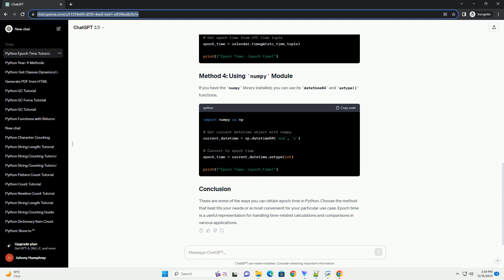These are some of the ways you can obtain EpochTime in Python. Choose the method that best fits your needs or is most convenient for your particular use case. EpochTime is a useful representation for handling time-related calculations and comparisons in various applications.